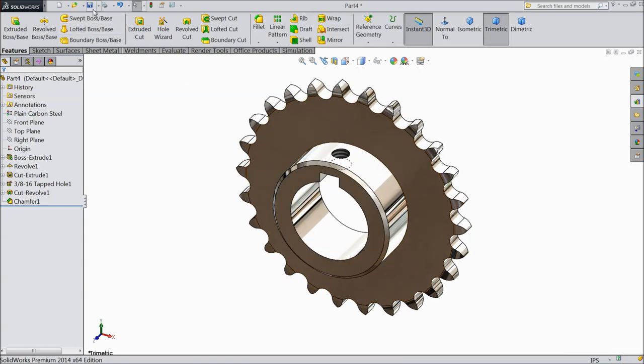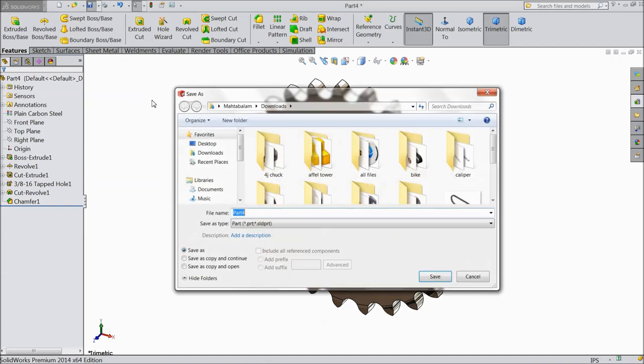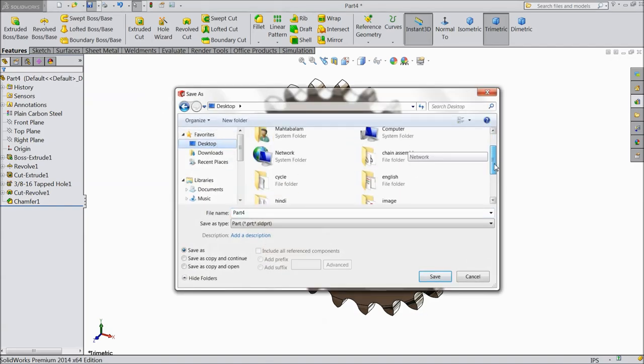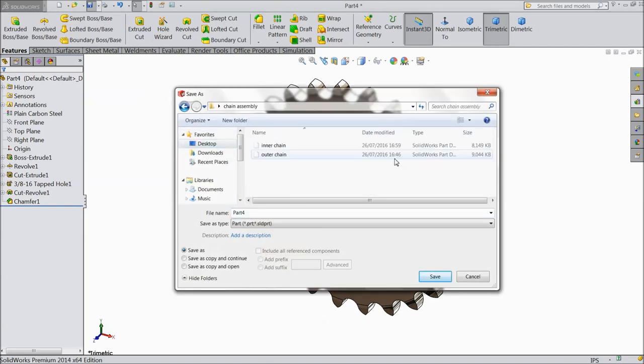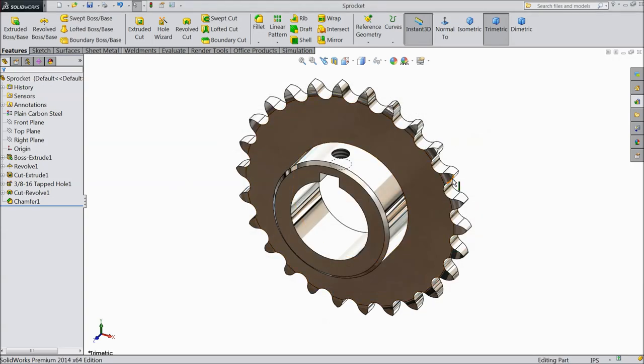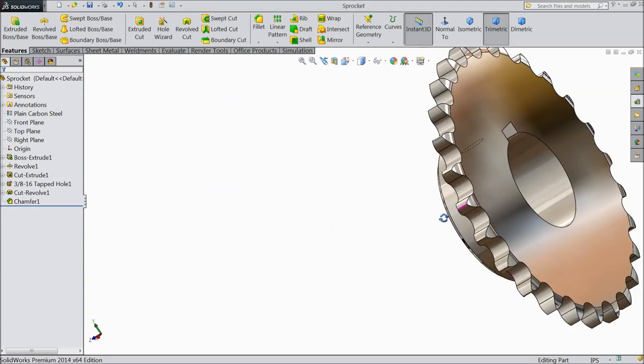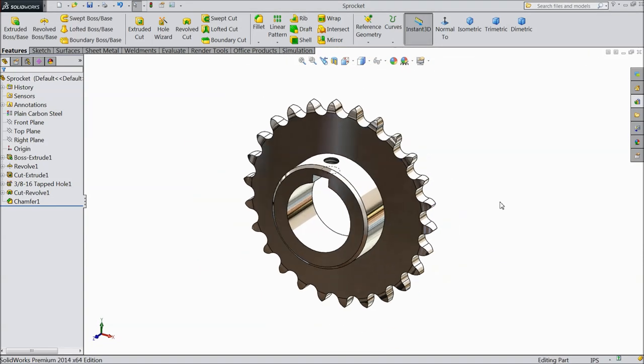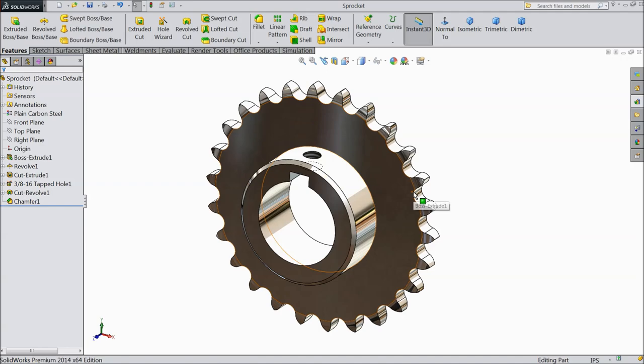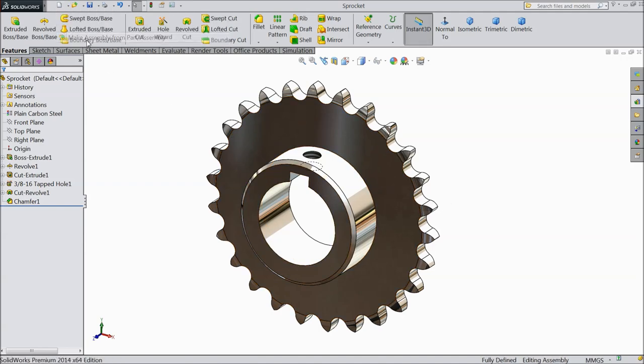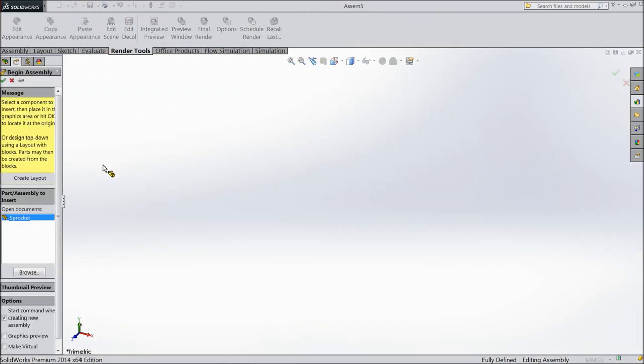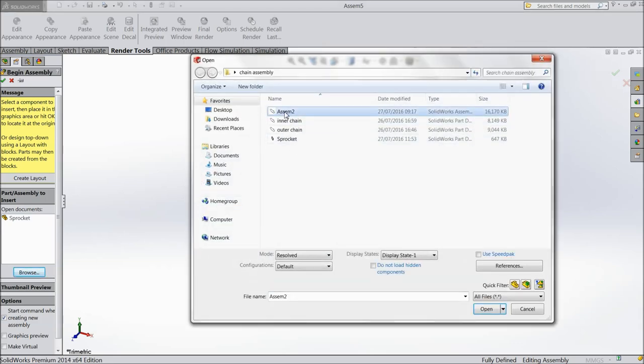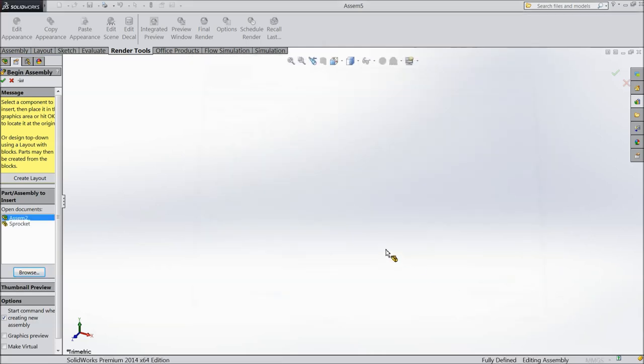Now save as. Chain and sprocket. Chain assembly. And save as sprocket. Now. Let's go for assembly. Make assembly. Browse the part. First. Select previous. Assembly.